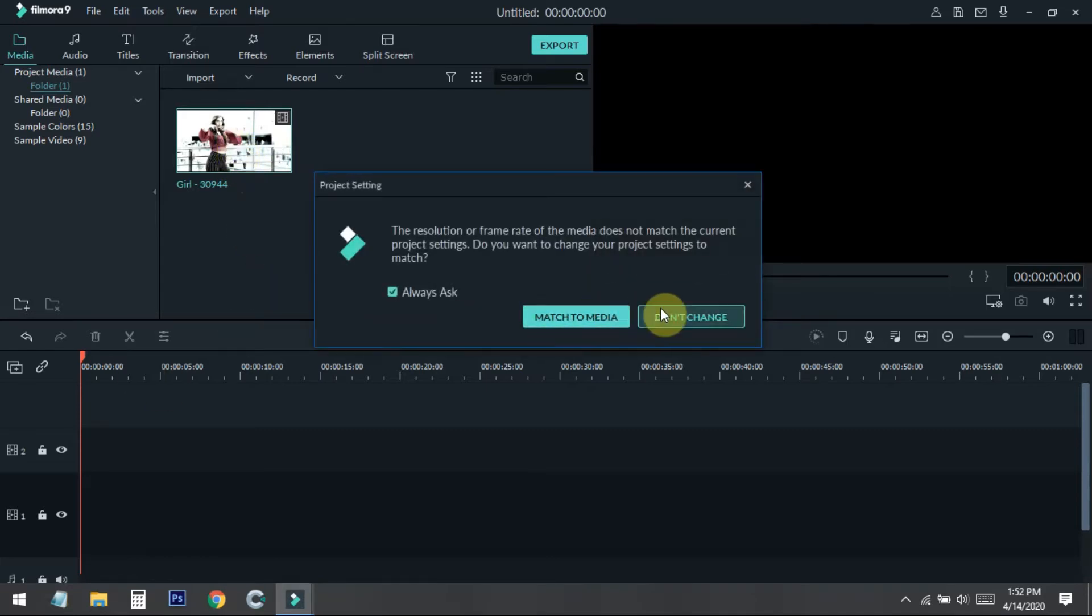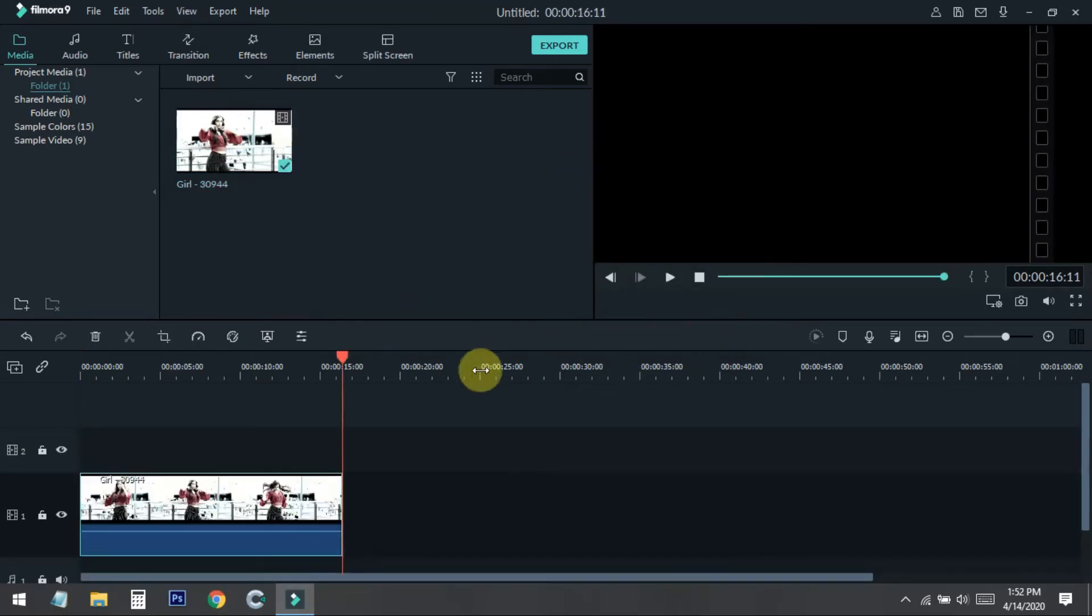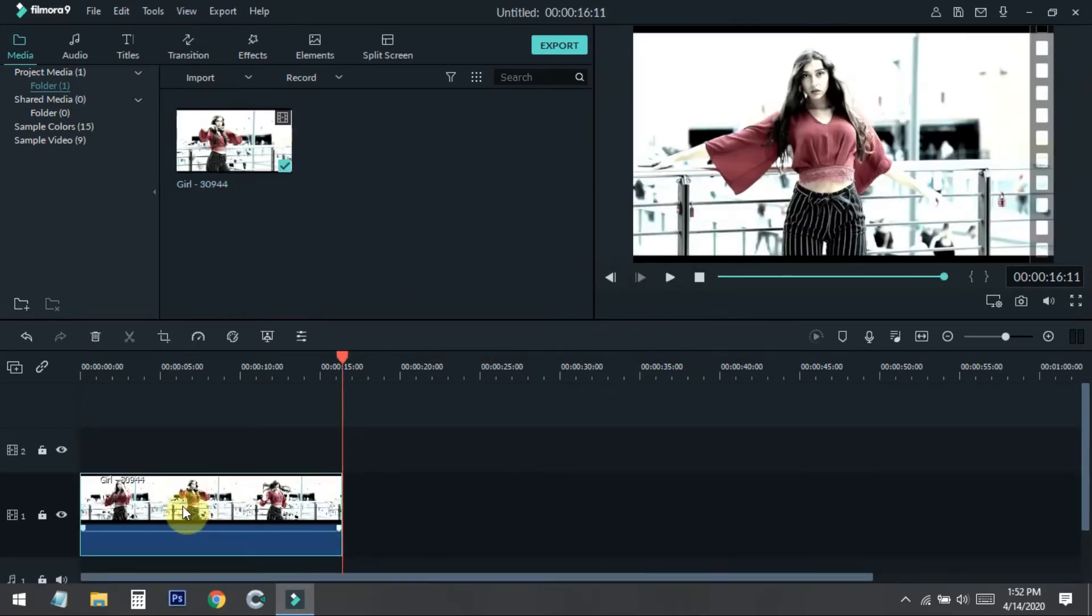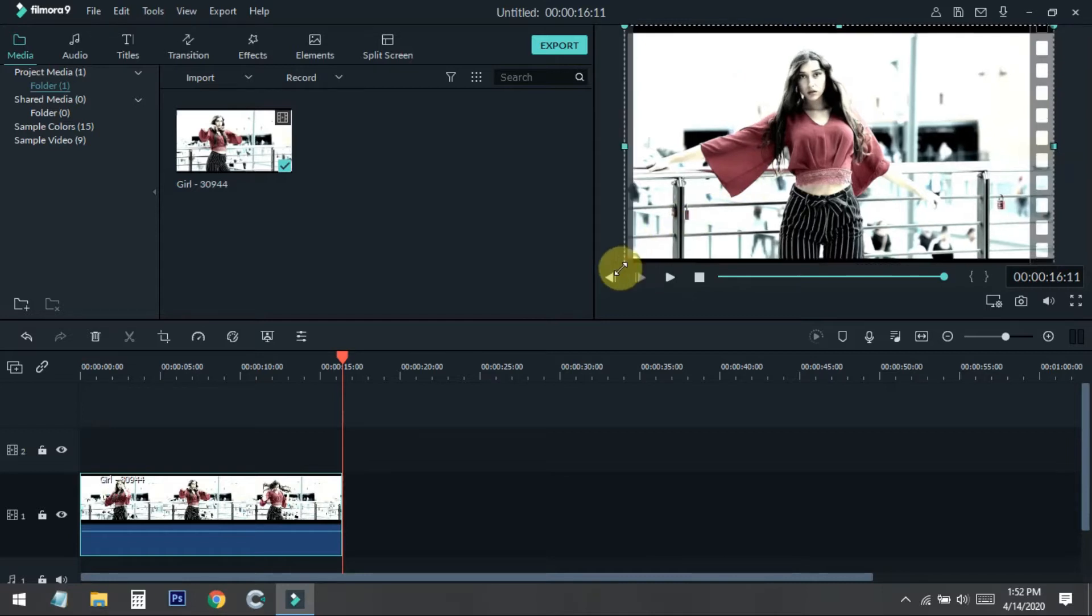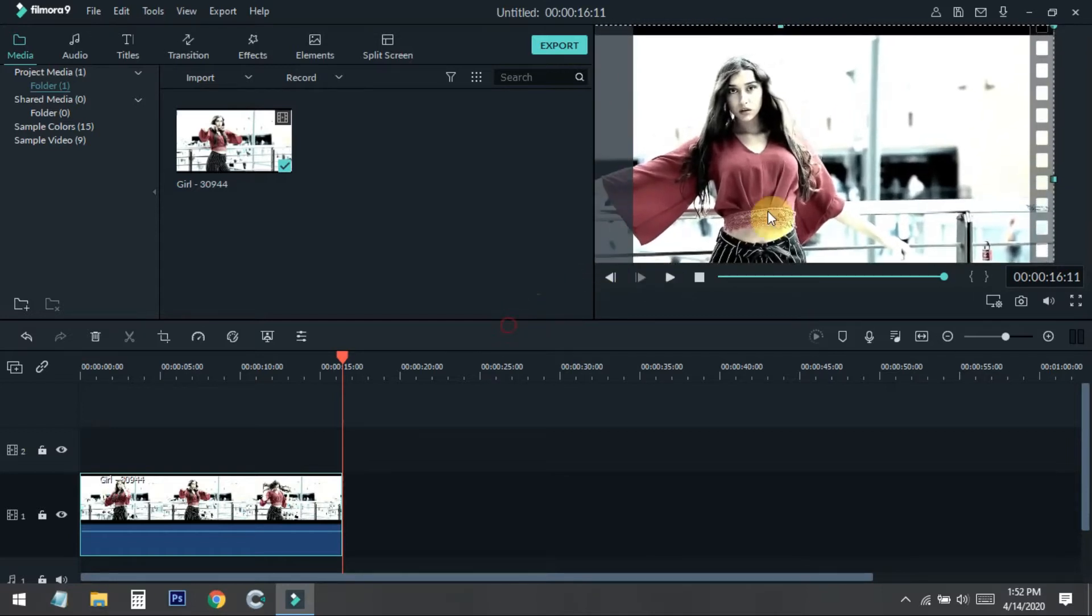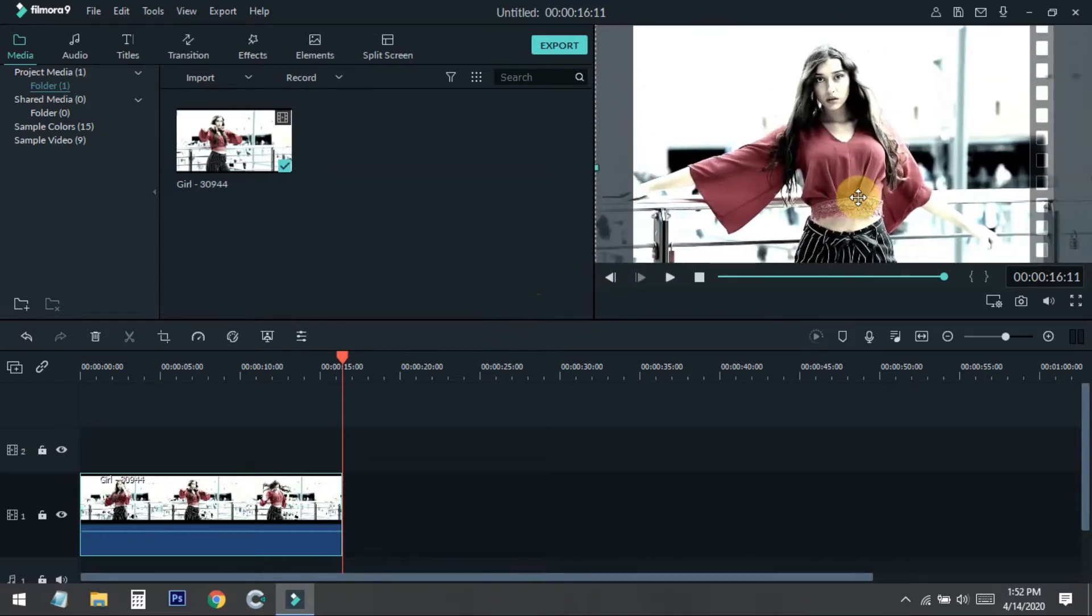Now I add this to the timeline. You can just simply click on the plus icon and add it in the media. You can see I have imported the file. Now I just crop it a little bit like the faces here.